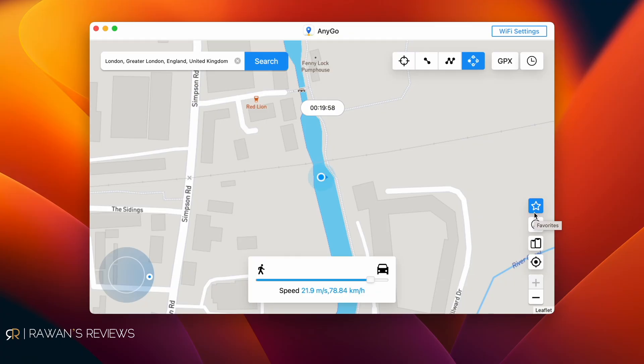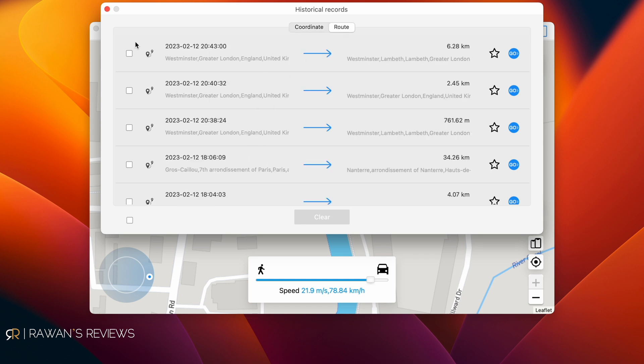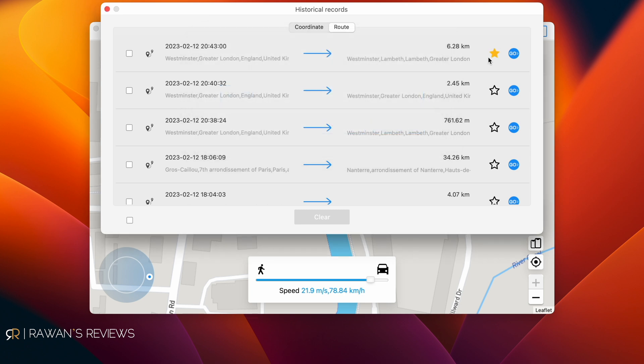The app also lets you import a GPX file — if you have predefined routes in a GPX file, you can import them and then run those routes. You can also favorite specific routes or coordinates. Clicking the history section shows you the coordinates and routes you've done, and you can click the star icon, type in a name, and save it as a favorite for quick access.